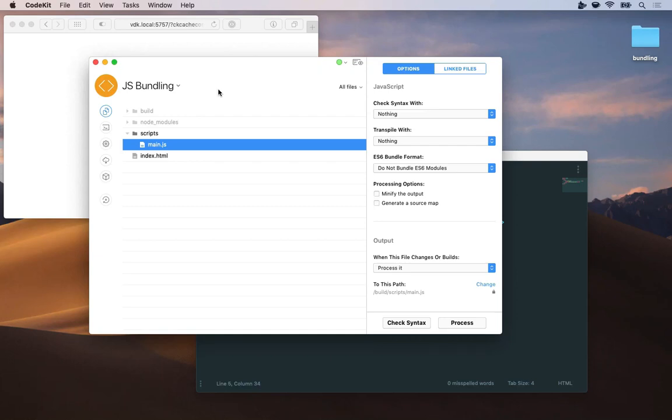CodeKit makes it really easy to bundle modern JavaScript. Here I have a really simple project that's just a single HTML file and one JavaScript file. Both of these compile into a build folder so that's where all of my output will go.